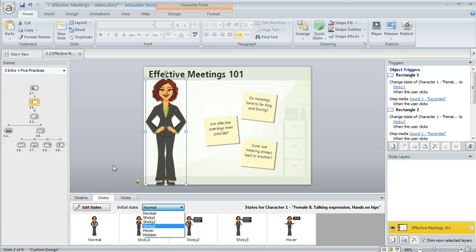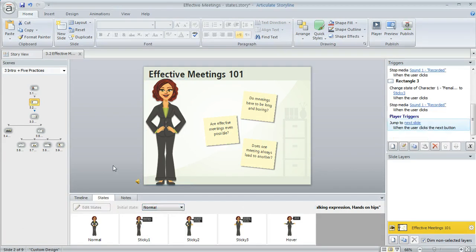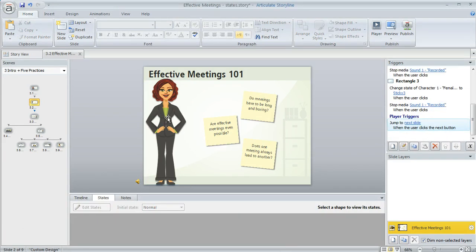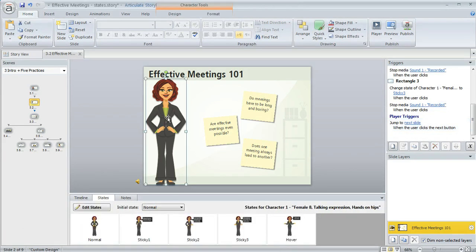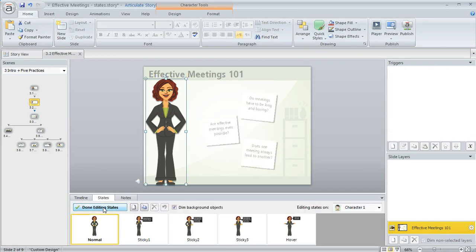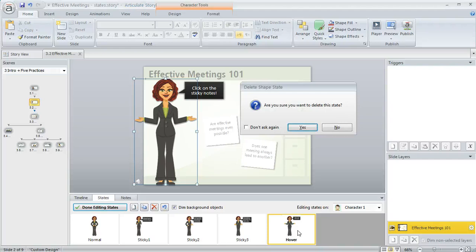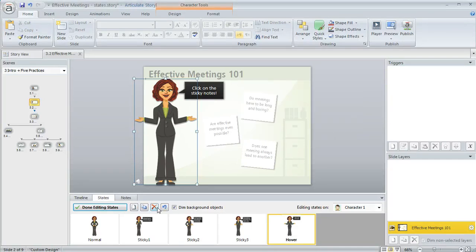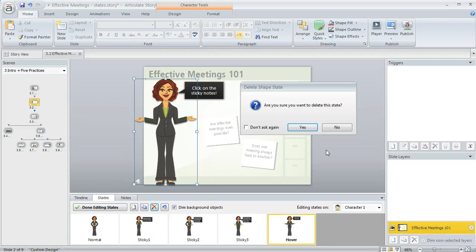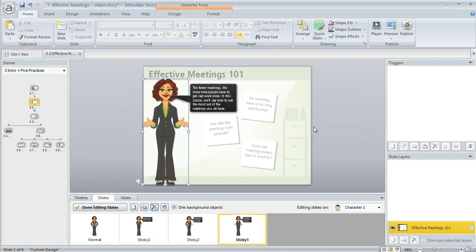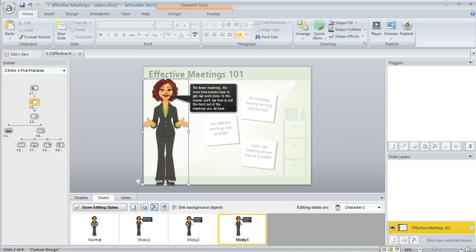Now if you ever decide that you want to get rid of states or a particular state on an object, that's really easy to do too. You just select the object, click Edit States, and then select the state that you don't want anymore, and then you can either hit your delete key or you can click on this little red X and that'll help you remove that state if you need to. So that's a quick look at adding and editing states in Articulate Storyline. I hope that helps.